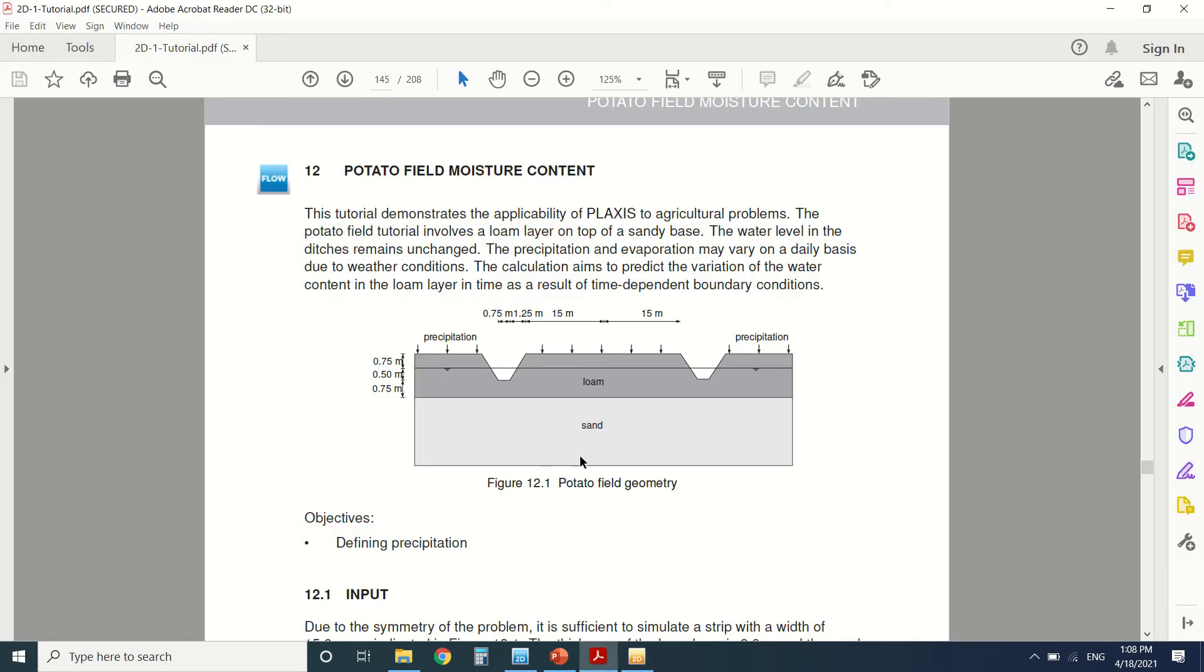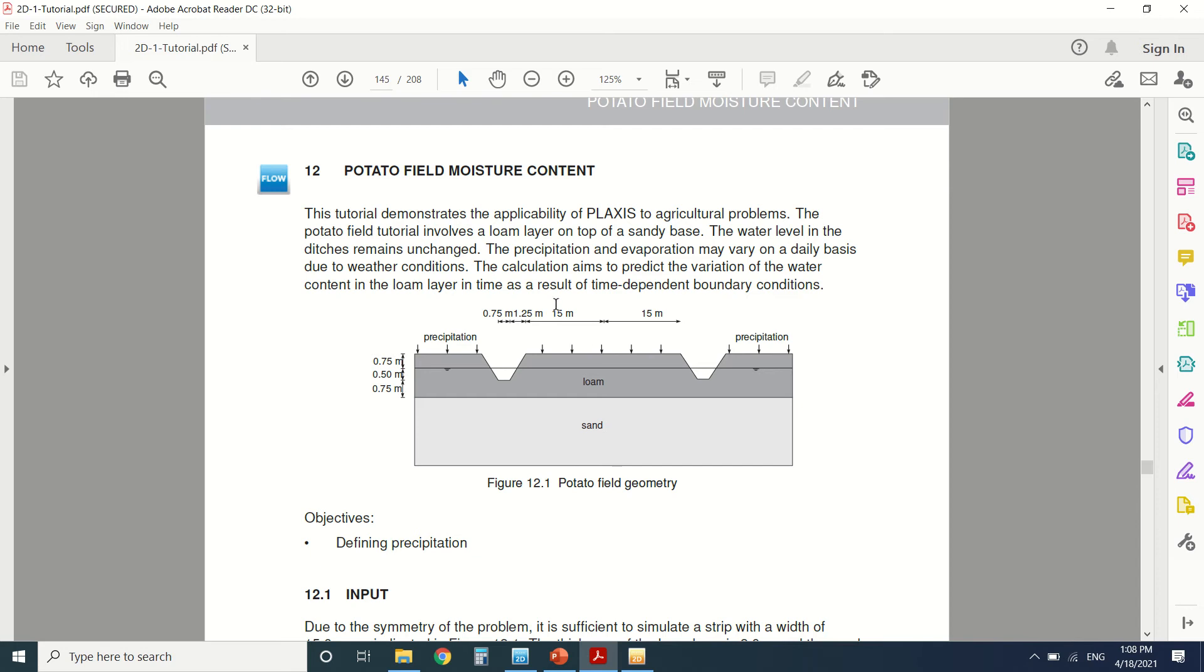Today's tutorial is not exactly about engineering, but it's about how you can use Plexus, especially in agriculture. So it's a good opportunity to see that engineering is not only in buildings and structures. You can also do other types of calculations.